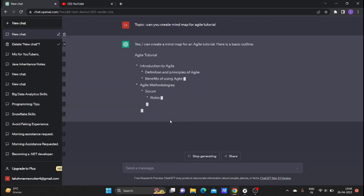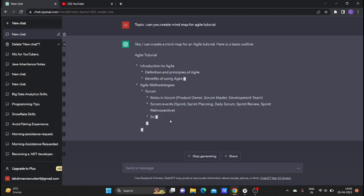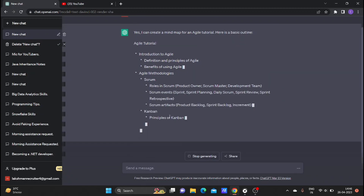What is the topic we prepare for? It is a mind map for creating a timetable tutorial.